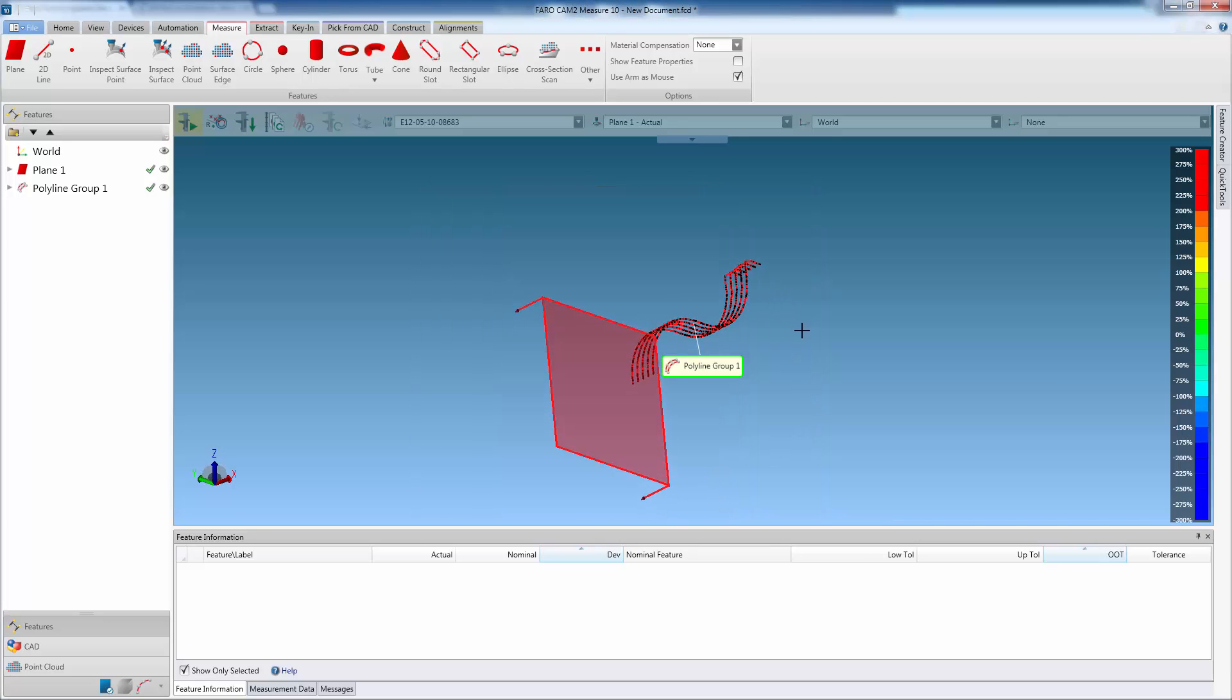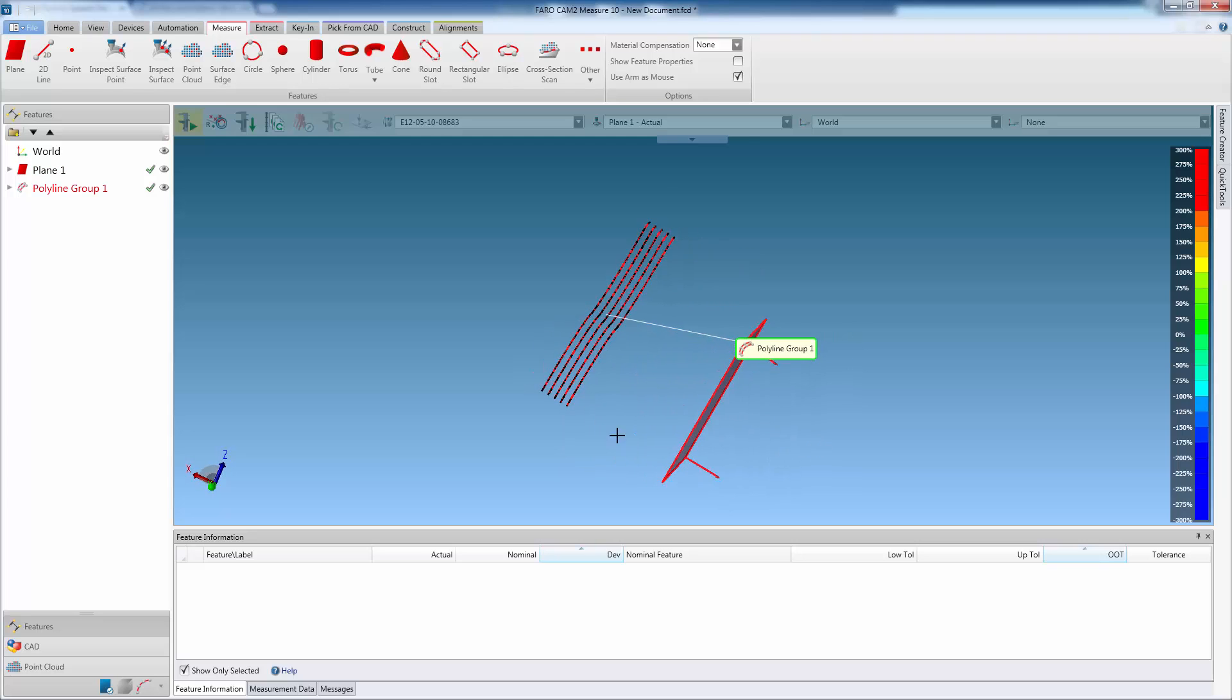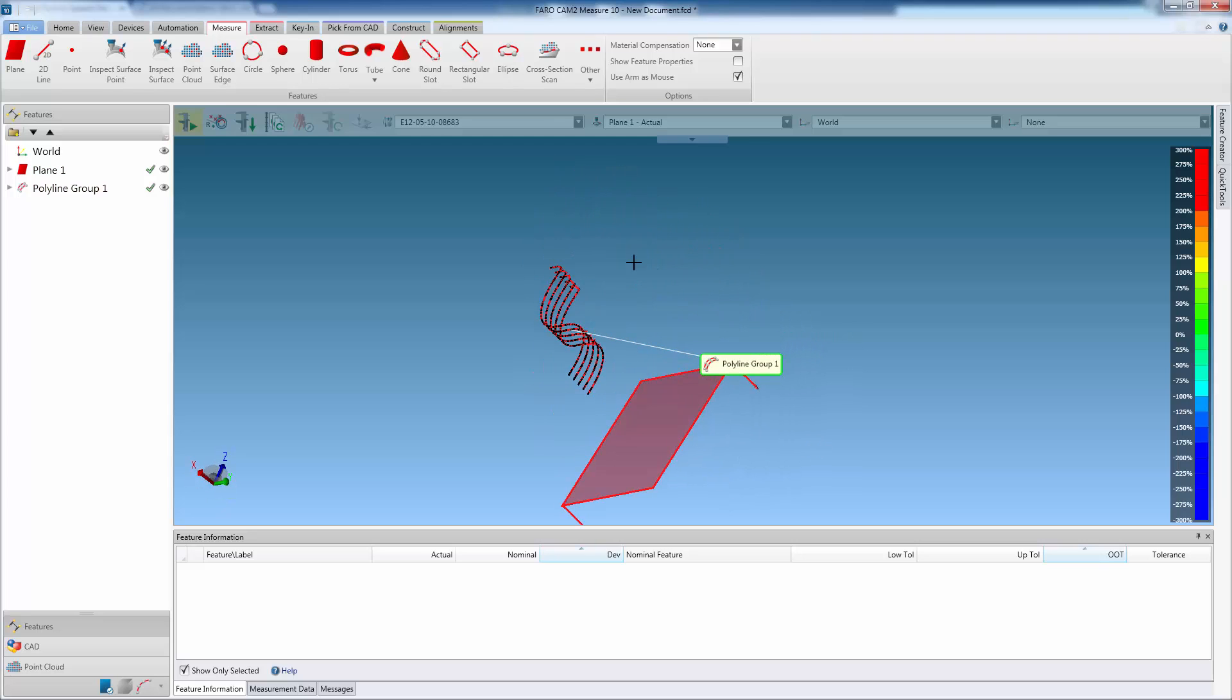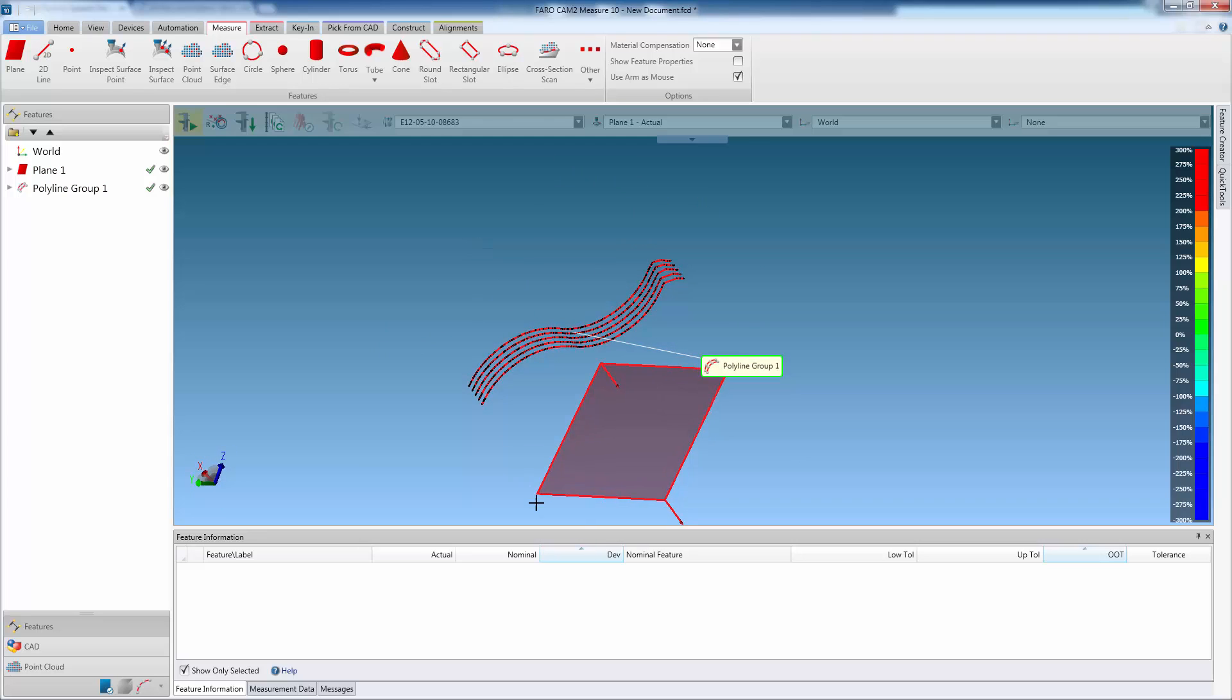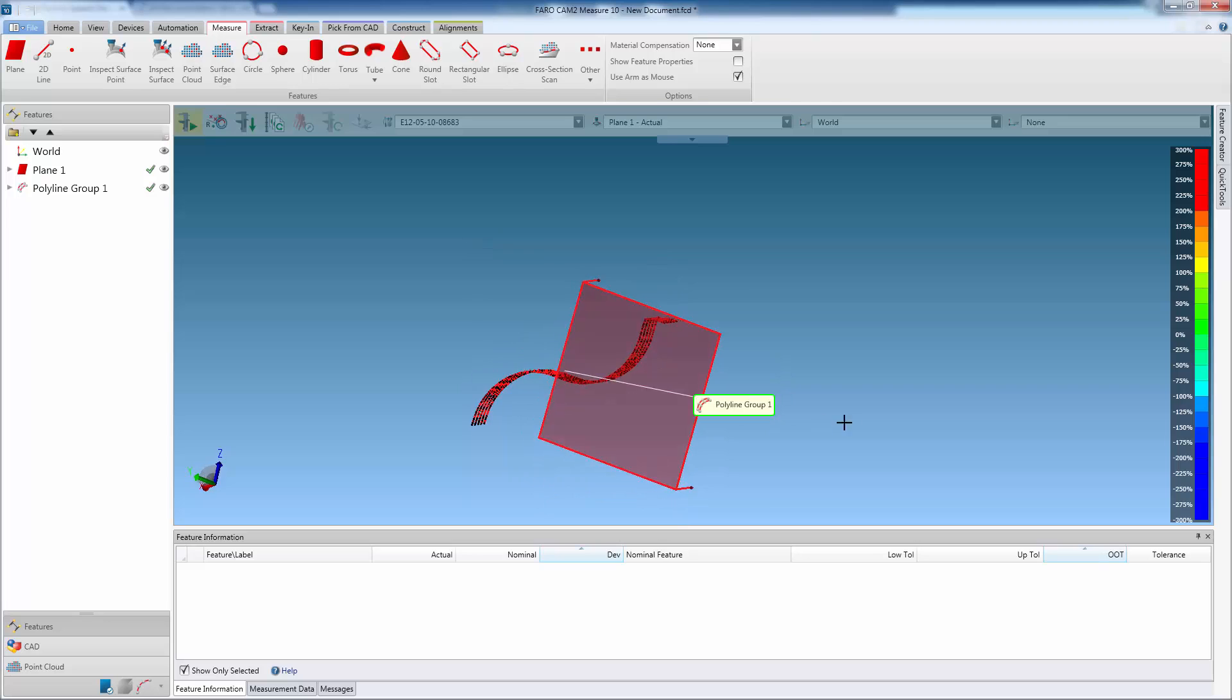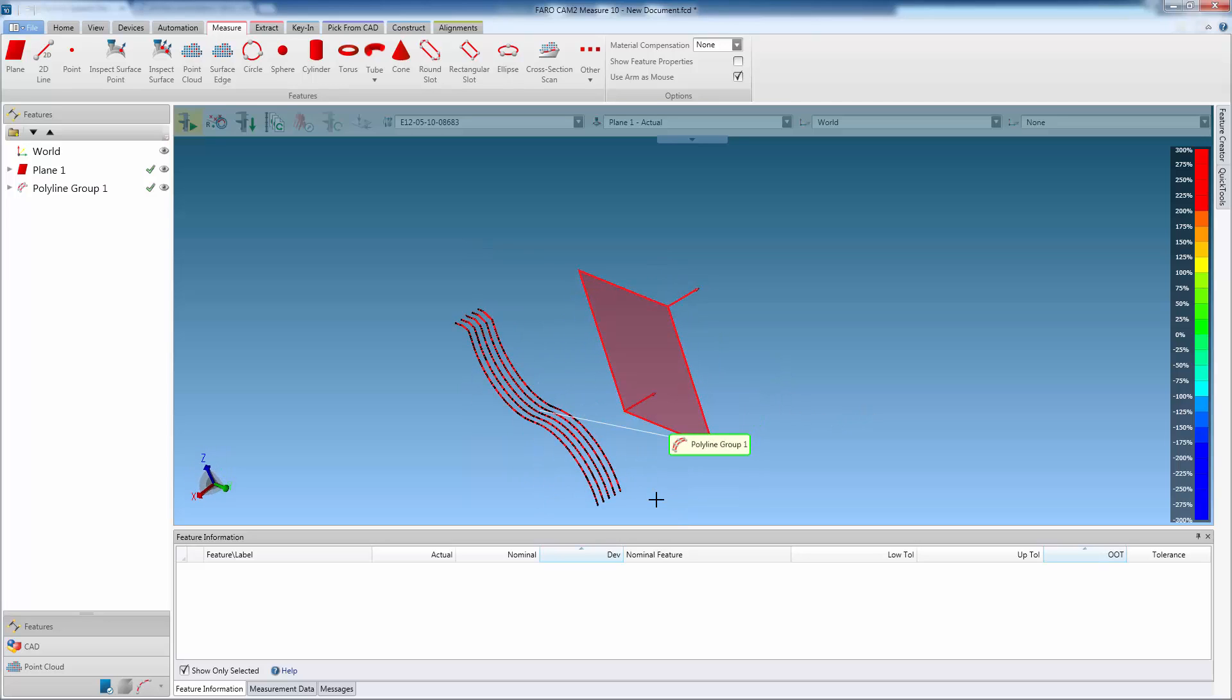A polyline is created for each plane, only using points that were captured on that plane. It is now possible to export these polylines from Cam2Measure 10. These can then be imported into other CAD software for reverse engineering.